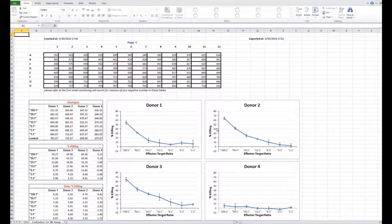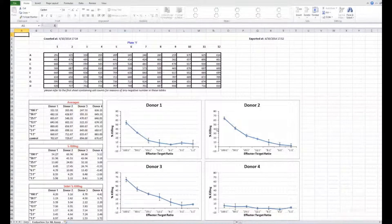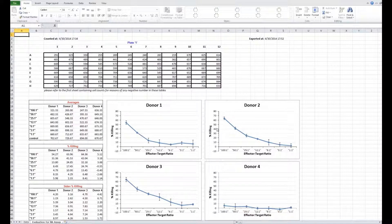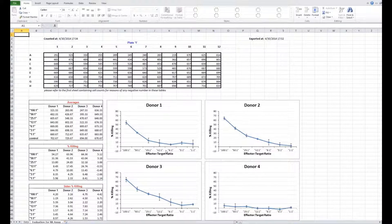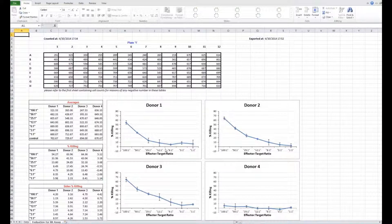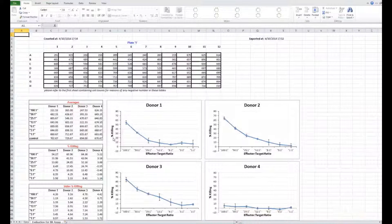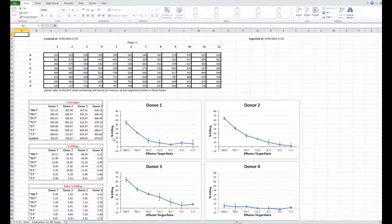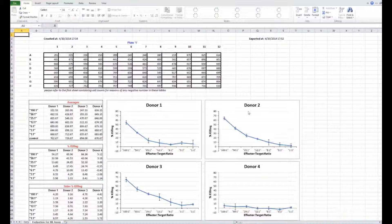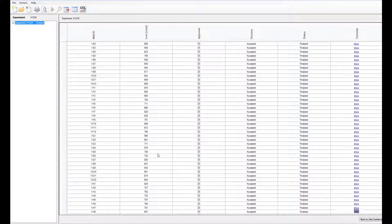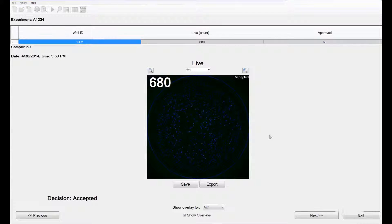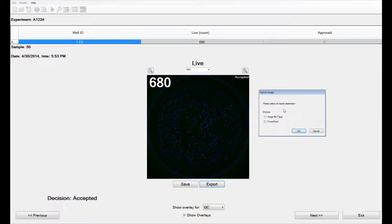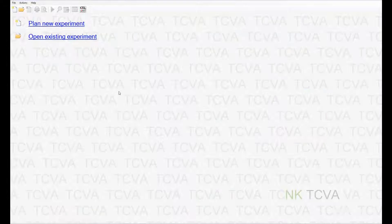The Excel sheet provides the raw data with the specific counts from each well as well as the graphs depicting the percentage of specific lysis or the percentage of killing for each donor that was tested. You can also view the summary table which allows you to see the overview images just as in quality control mode. You can export individual well images either as a JPEG file or to a PowerPoint slide.